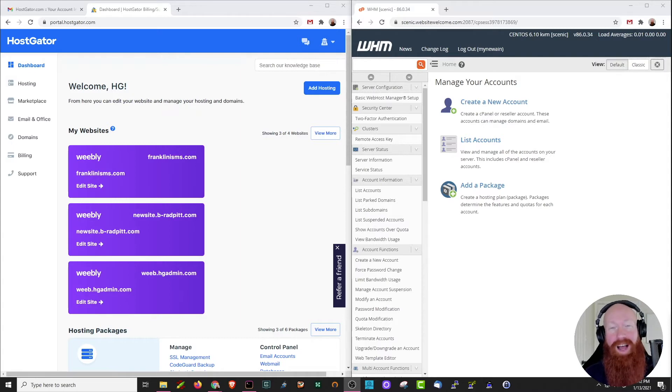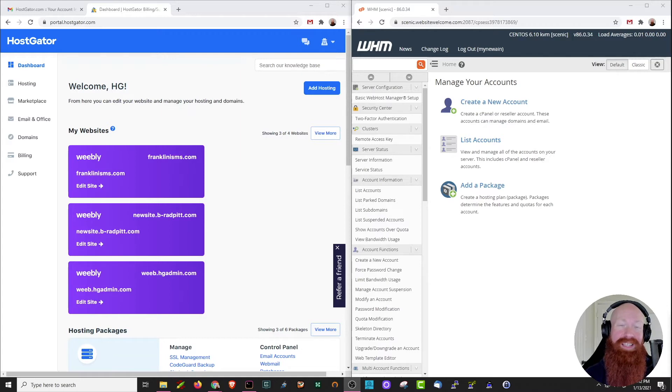This is an optional process if you have a reseller, but if you have a VPS or a dedicated server, it's actually something that you'll need to do, and I'm excited to show it to you today.